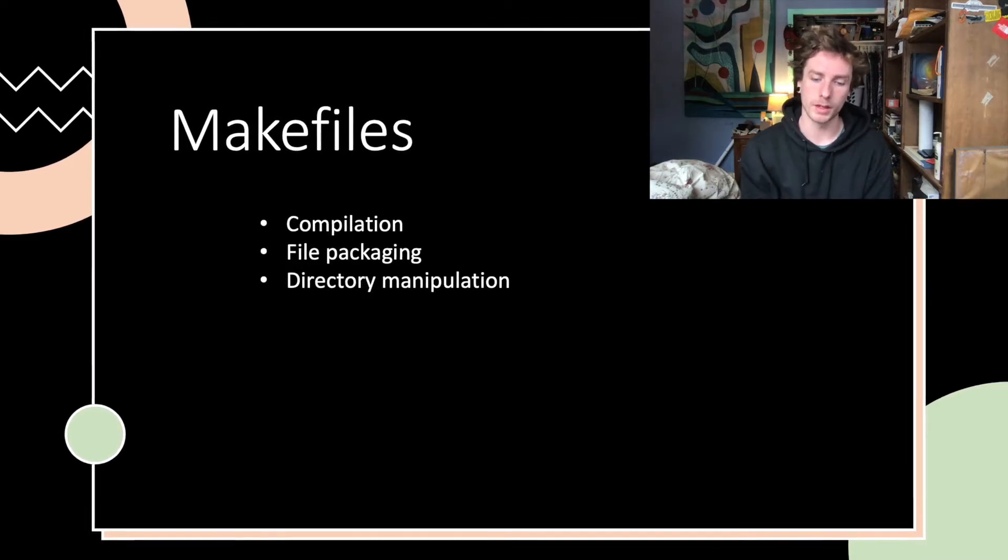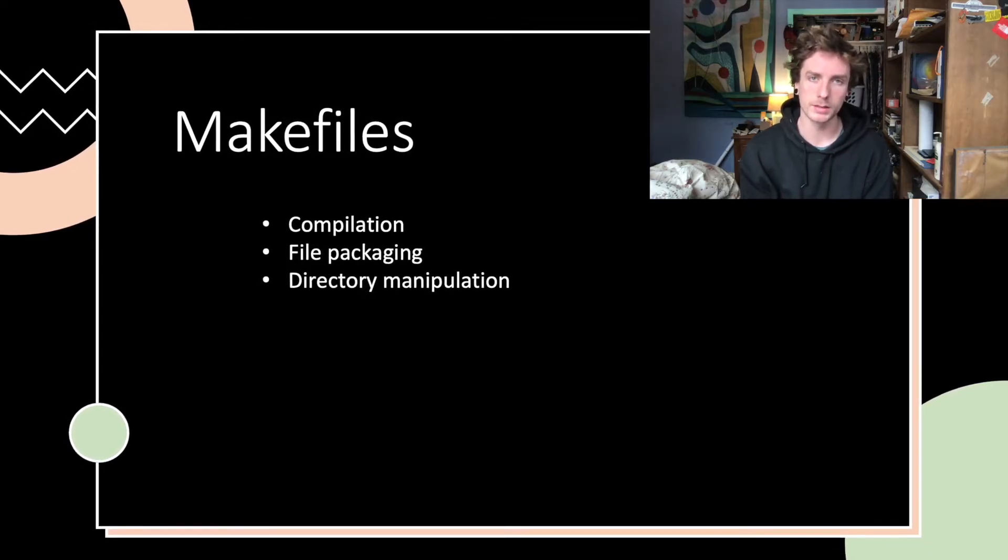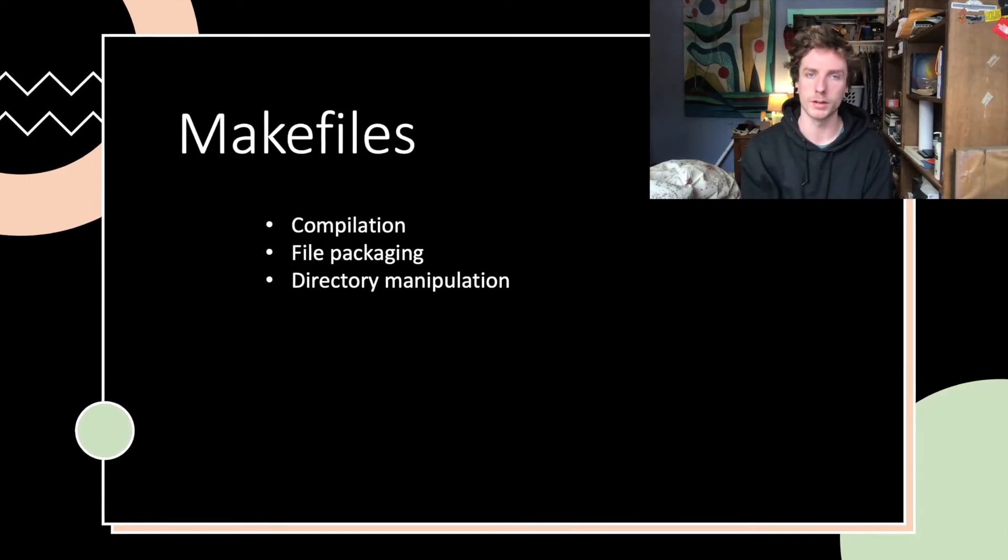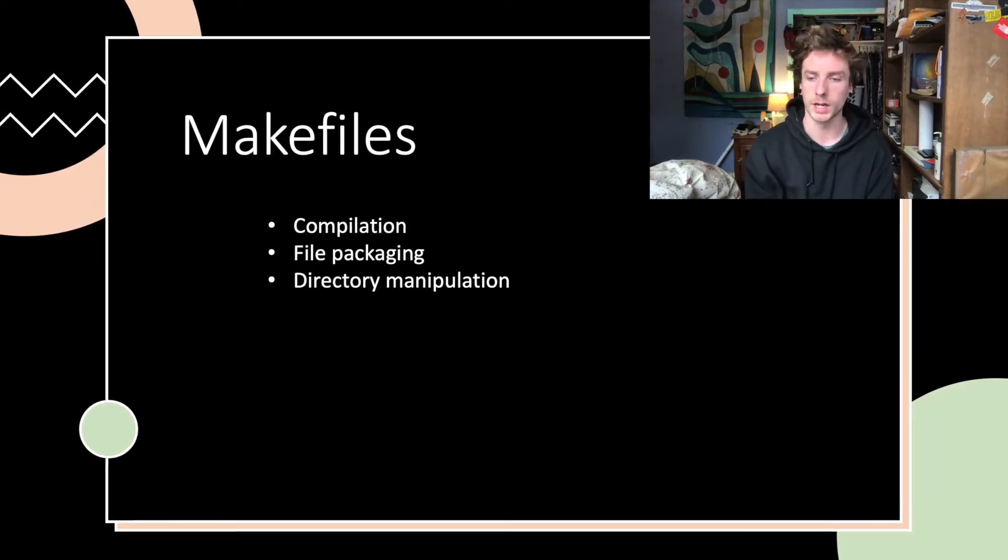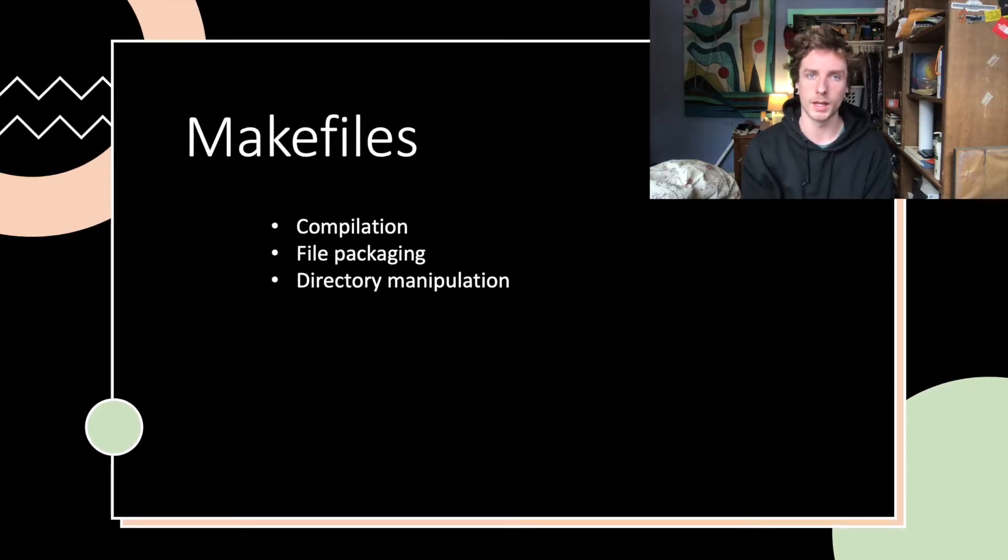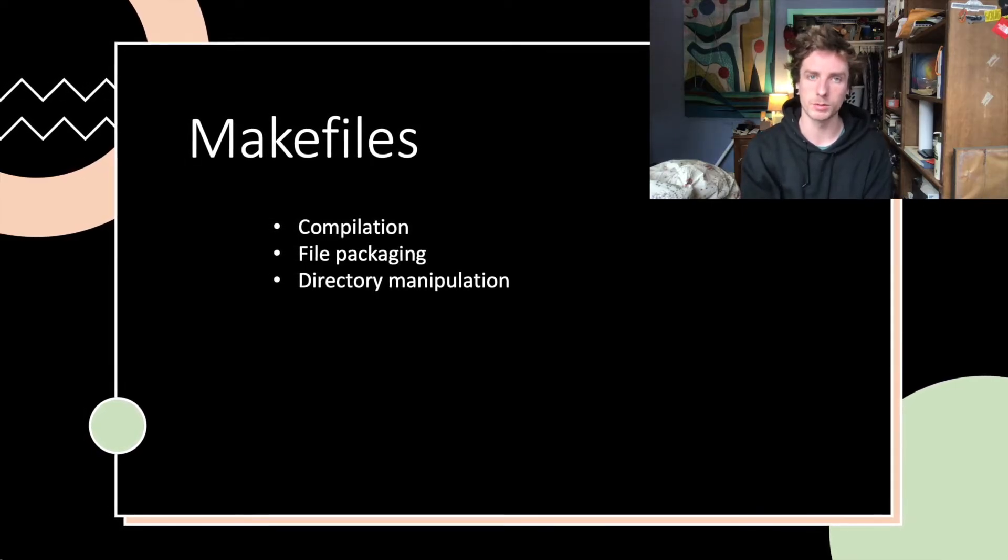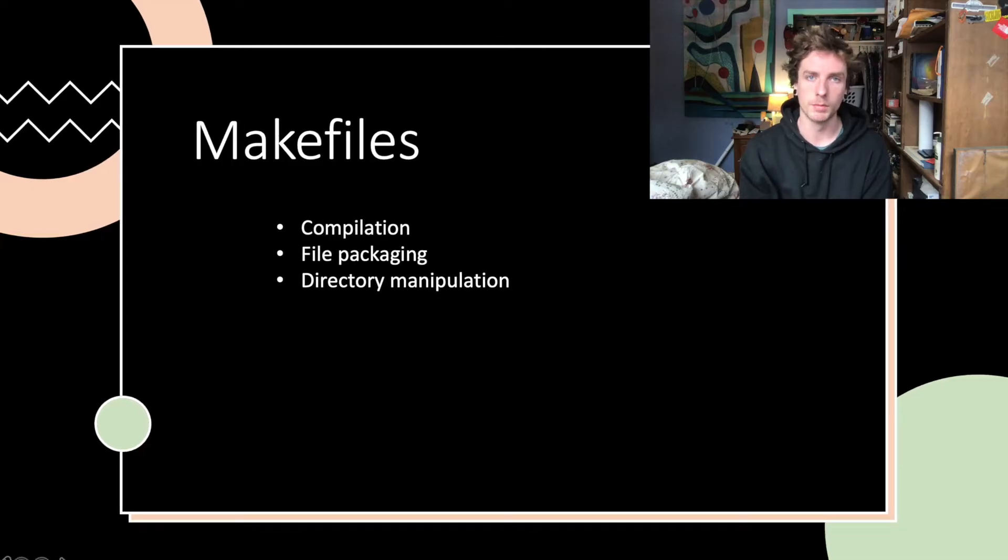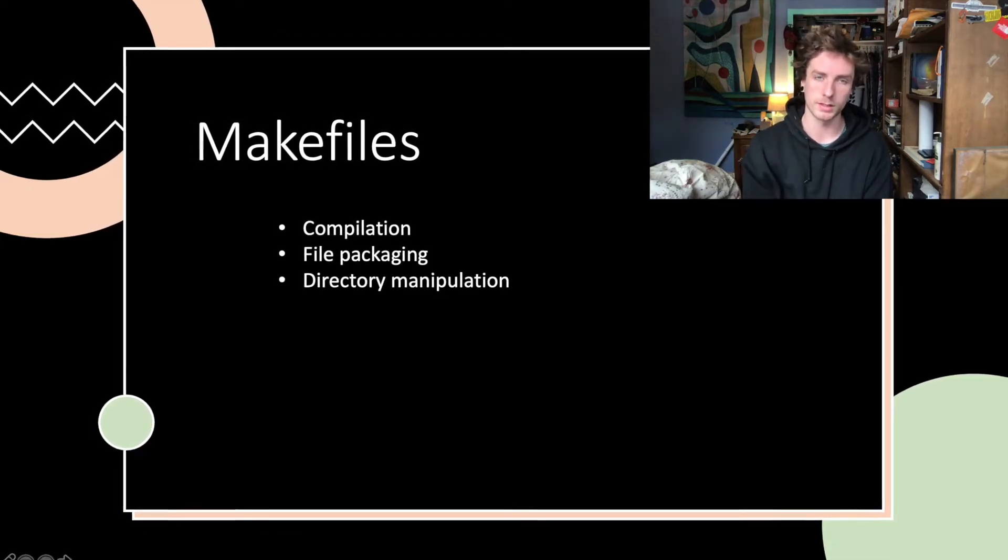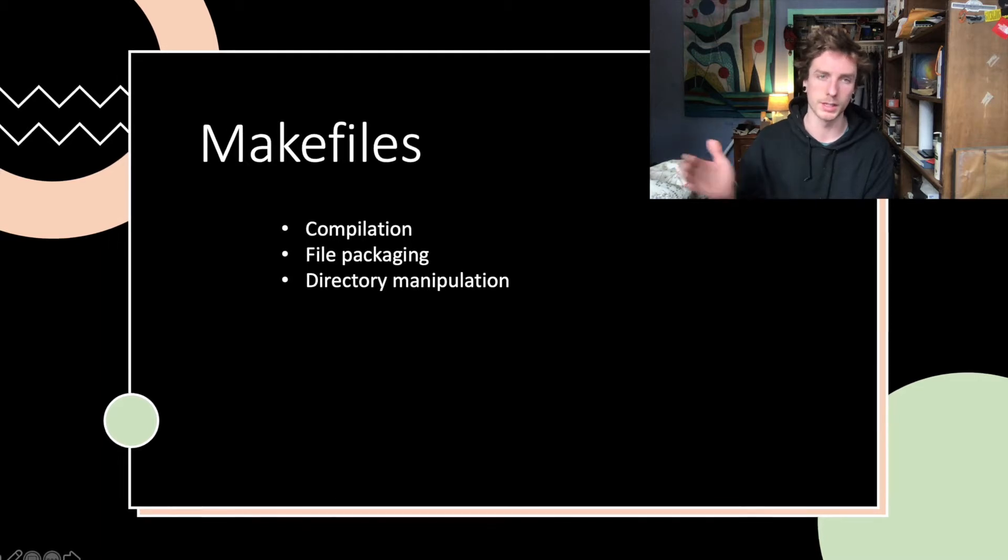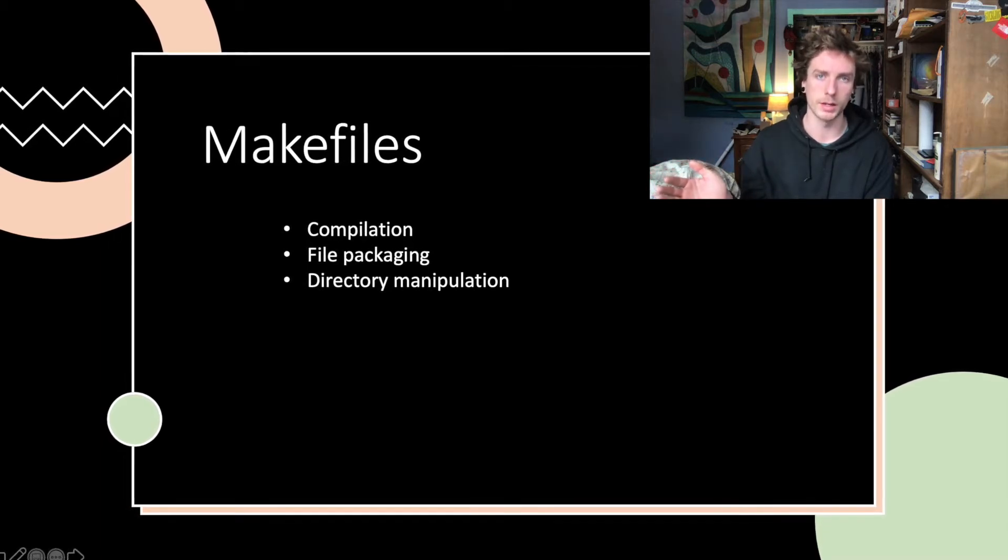They can also automate a variety of other tasks such as directory manipulation, so if you had some files you wanted to delete every time you ran the makefile, they can do that. They can also do file packaging, which will be very useful for you when you submit to the autograder, but these functionalities extend into your education and your career beyond EECS 281.